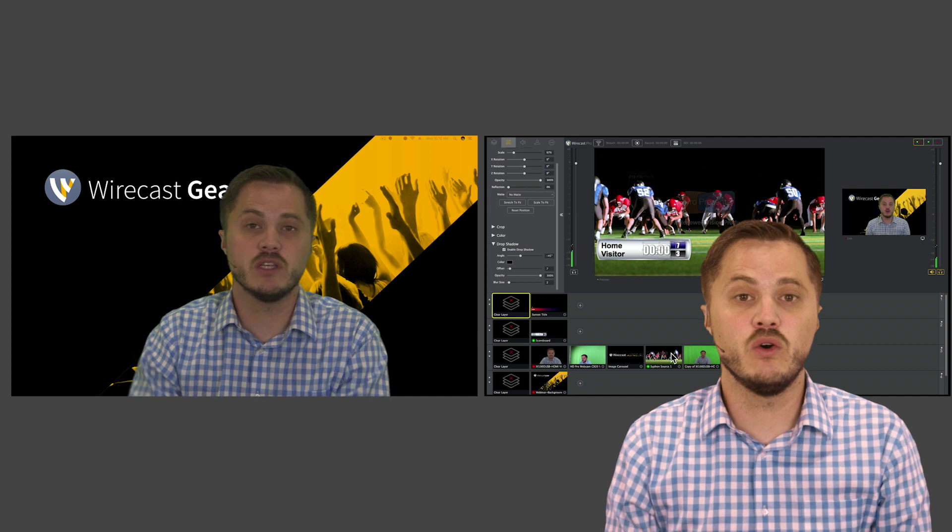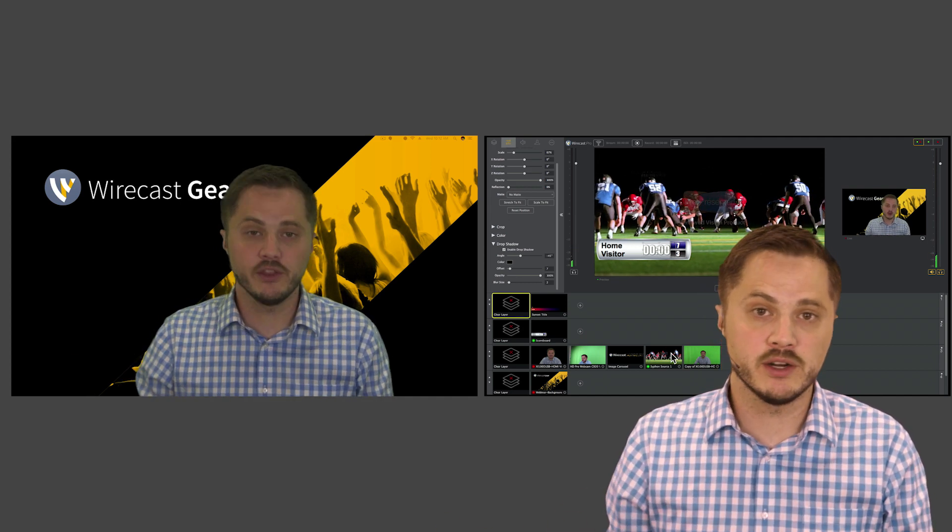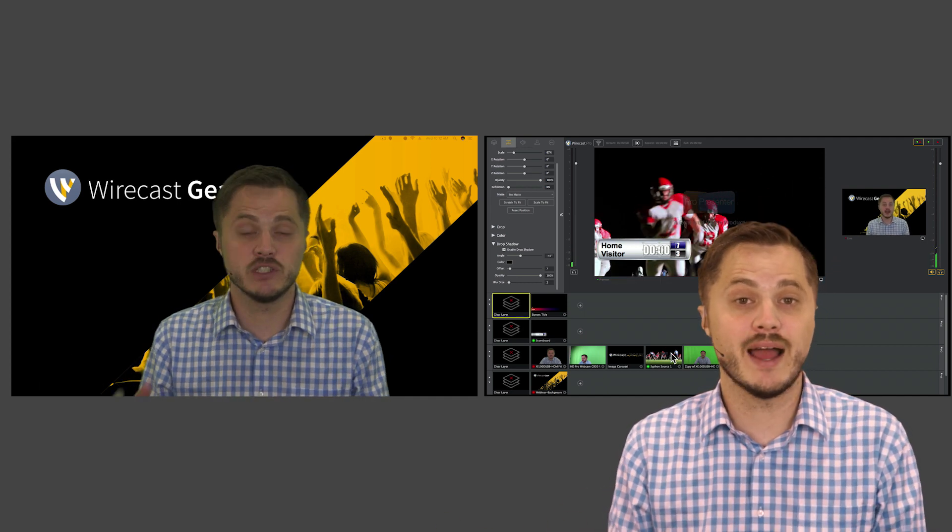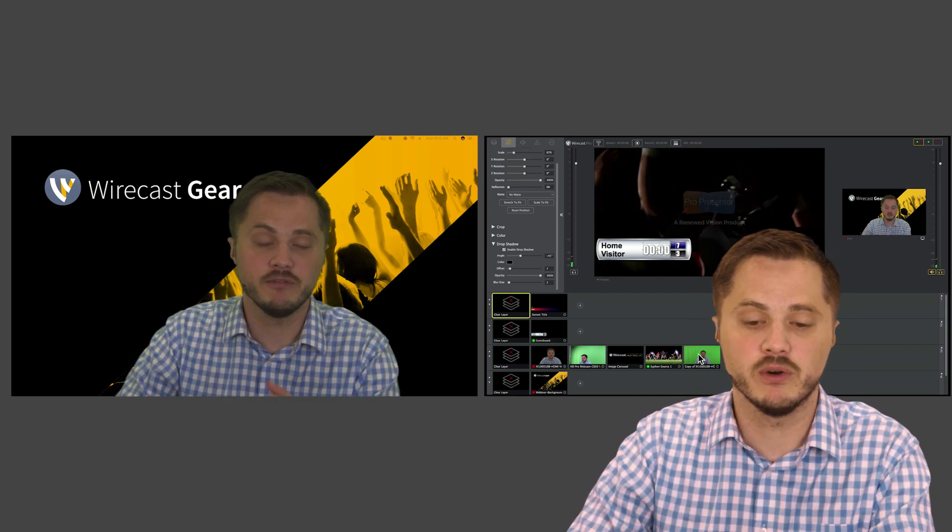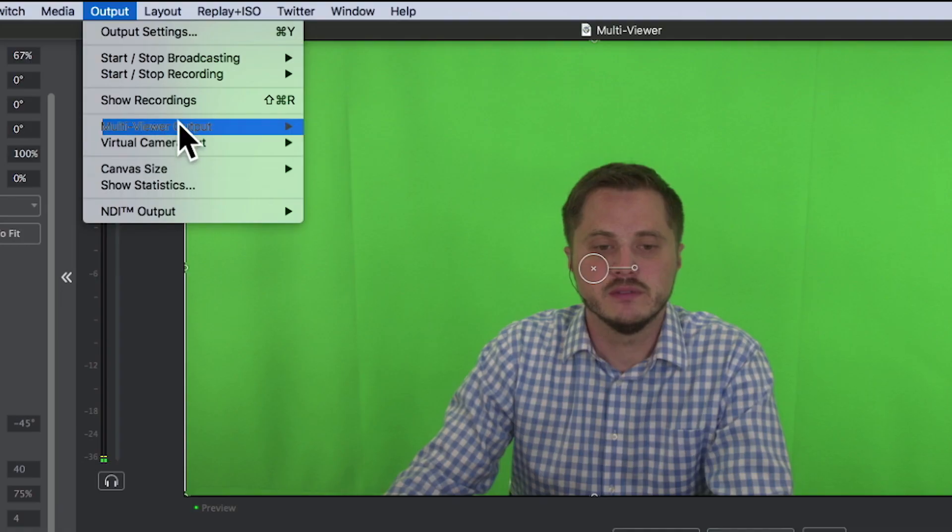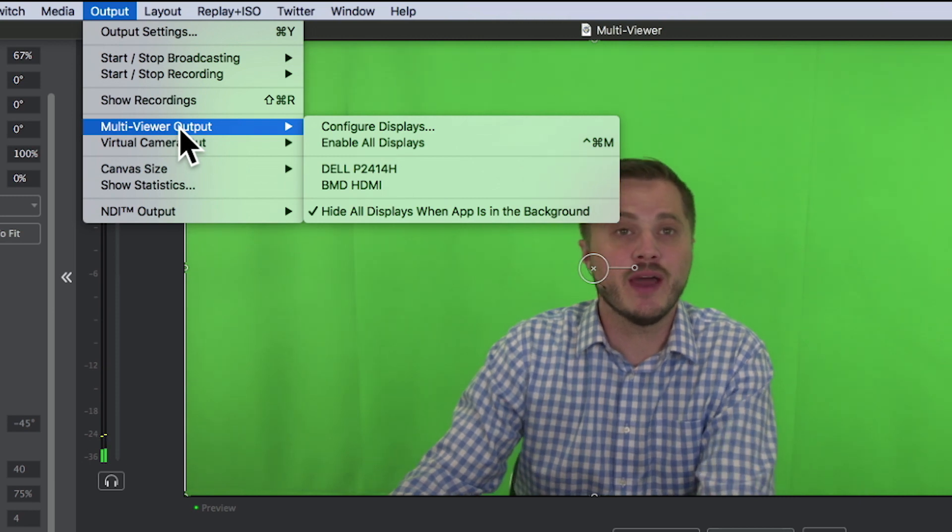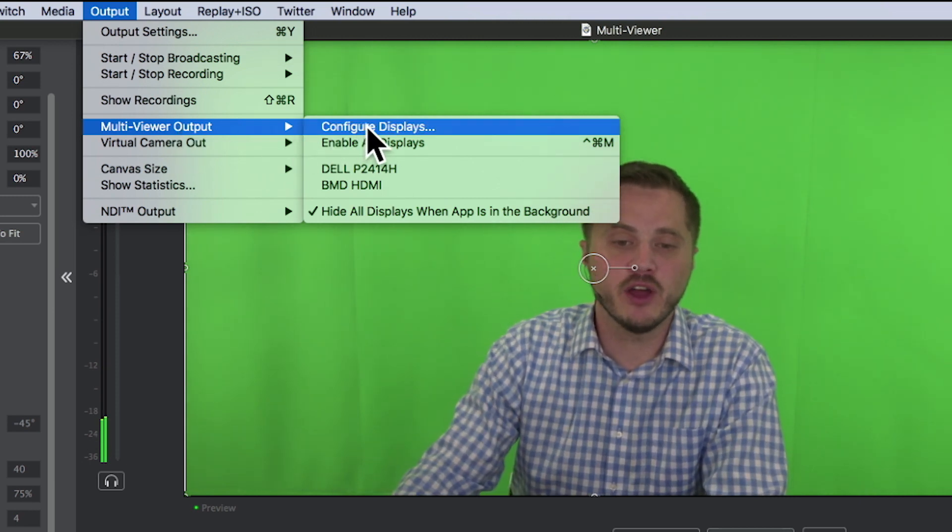Then viewers in a local overflow room or on other monitors or screens in your facility, at the event, or wherever you're doing your live mixing can see the full program.